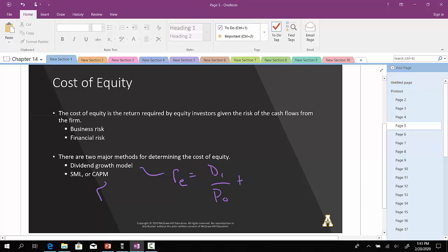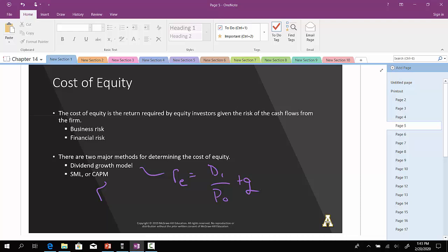That is the required rate of return for the investor, but on the flip side, it's also the cost of issuing equity from the company's perspective. Same thing for the CAPM. It would be RF plus the difference between the return on the market less the risk-free rate times the company's beta.